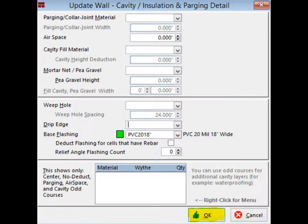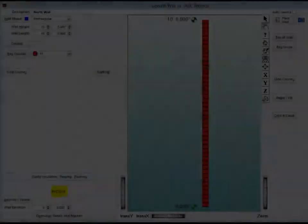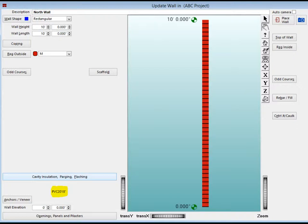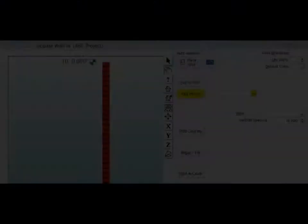Remember, OK saves your work. You now return to the Update Wall screen. The flashing material will now be listed on this screen under the Cavity Insulation Parging Flashing button. It will be calculated with the Modular Brick for the North Wall that is 10 feet long and 10 feet high.